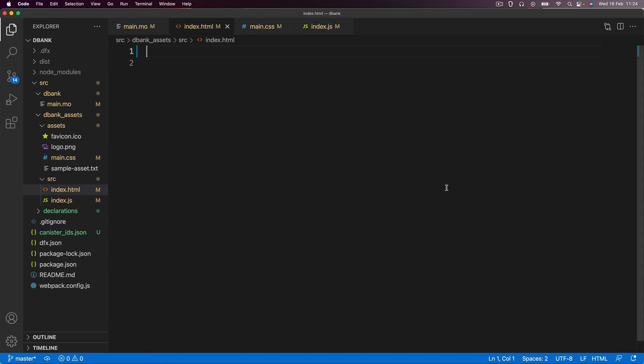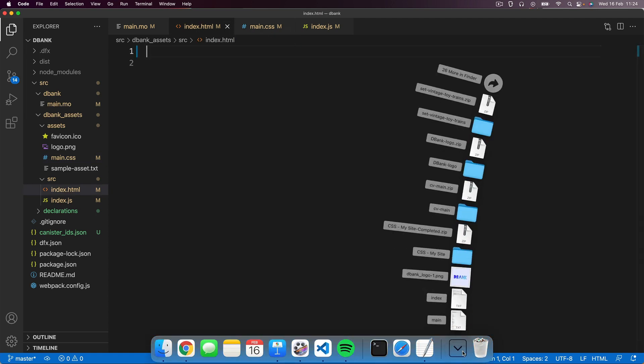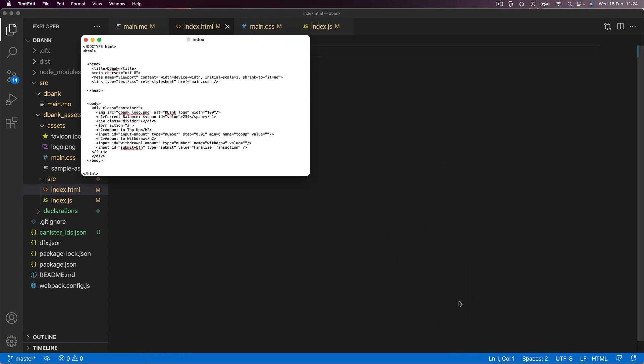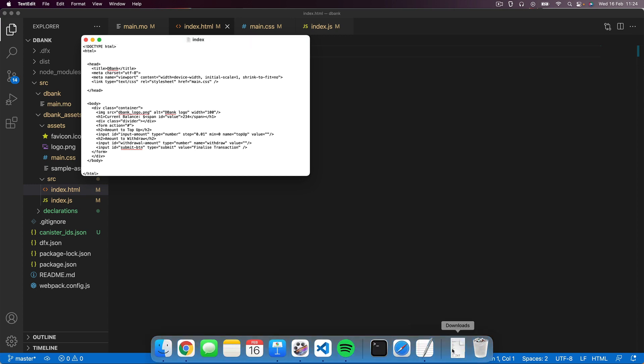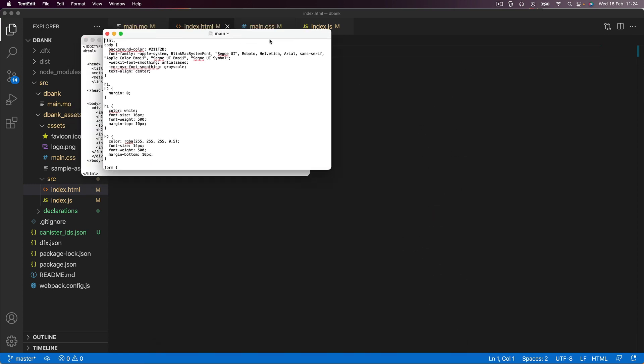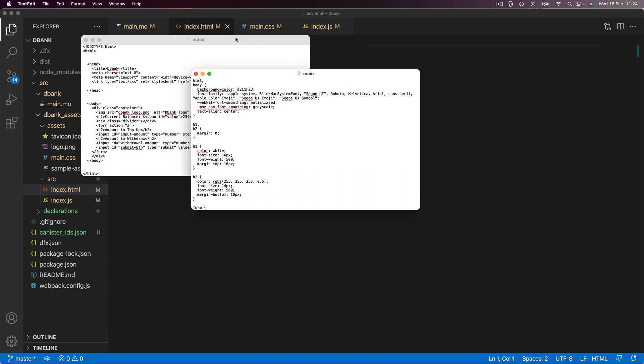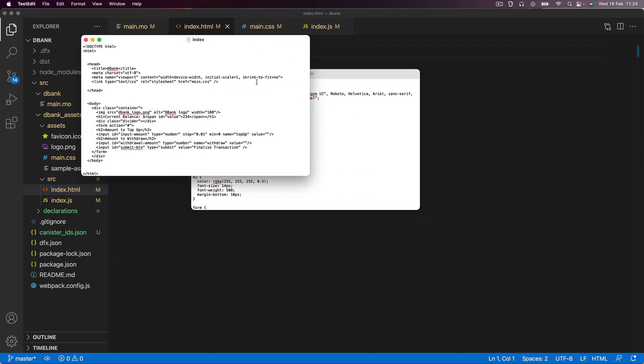Now, if you go over to the course resources for this lesson, you'll be able to download a file called index and main. Instead of saving them as HTML files or CSS files, I've actually gotten rid of the extension and just kept them as text files. This way, when you double click on it to open on your computer, it won't try to open it in the browser because it recognizes it's an HTML file.